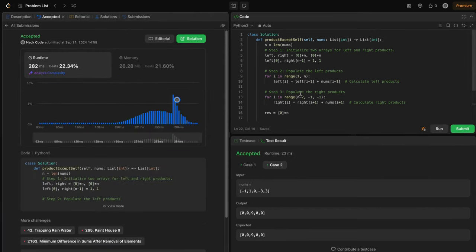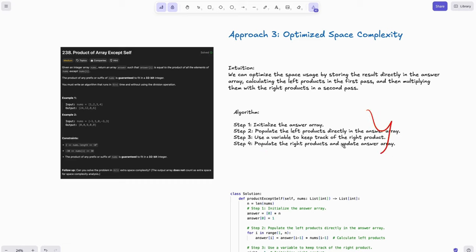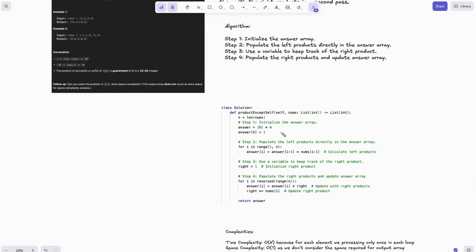The third approach optimizes space complexity to O(1). The intuition: store results directly in the answer array, calculate the left product in a first pass, then multiply with the right product computed on the fly in a second pass using a single variable. We compute the left product first and calculate the right product on the fly — though it's also possible to do it the other way around.